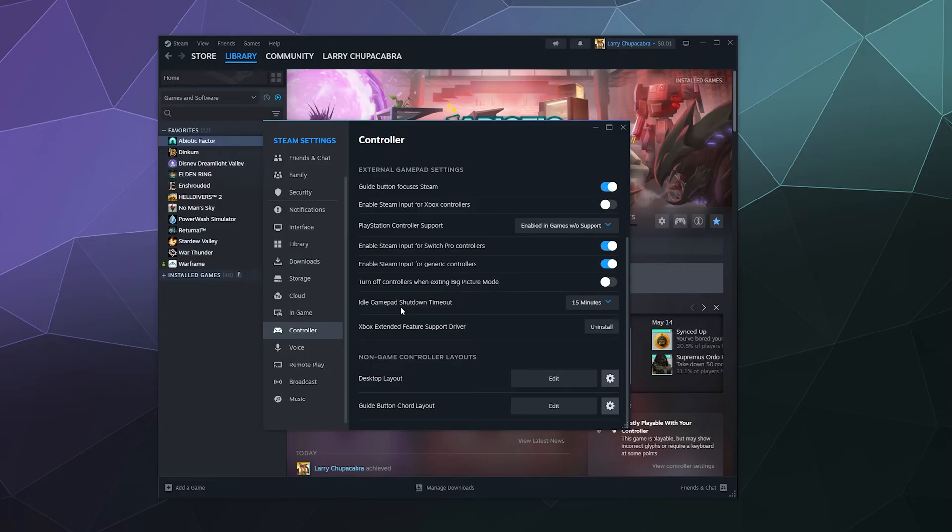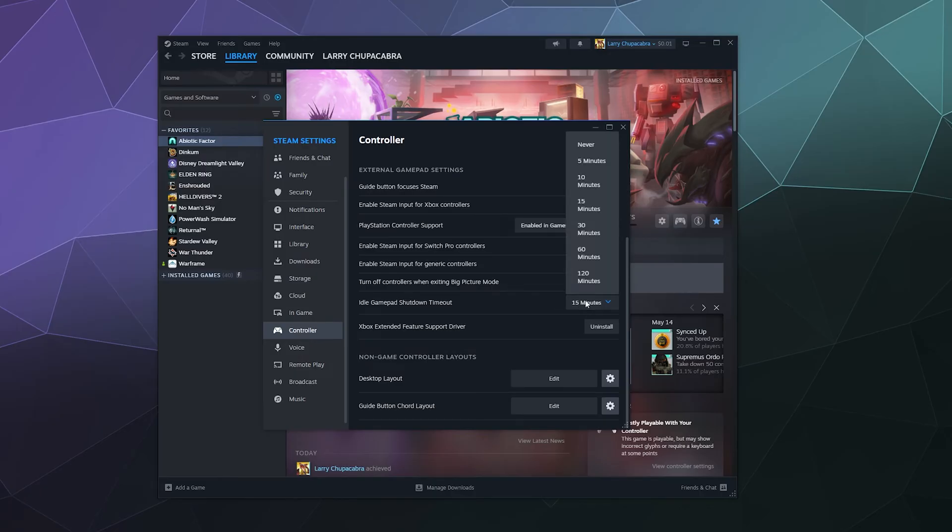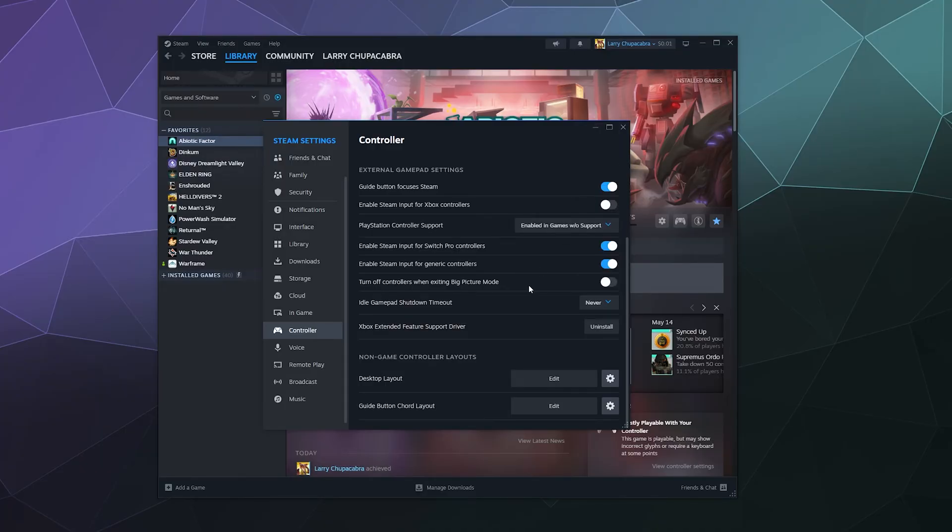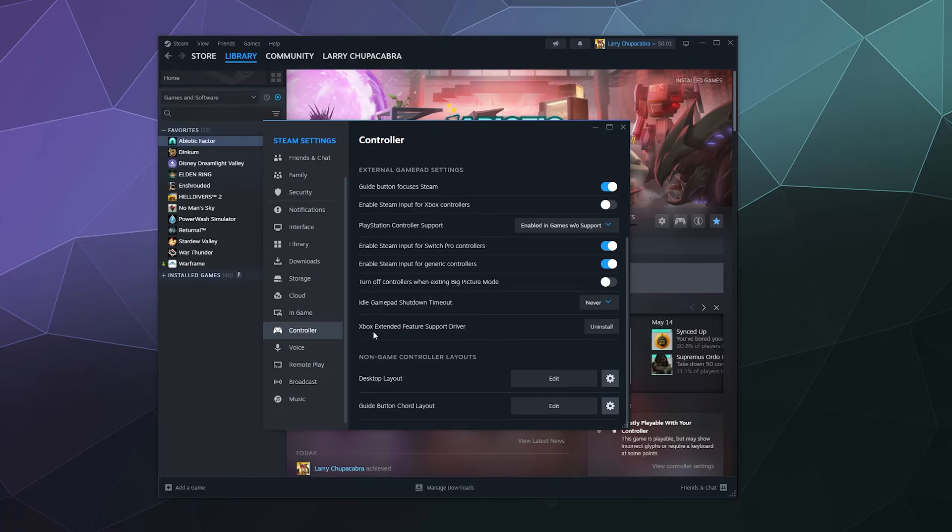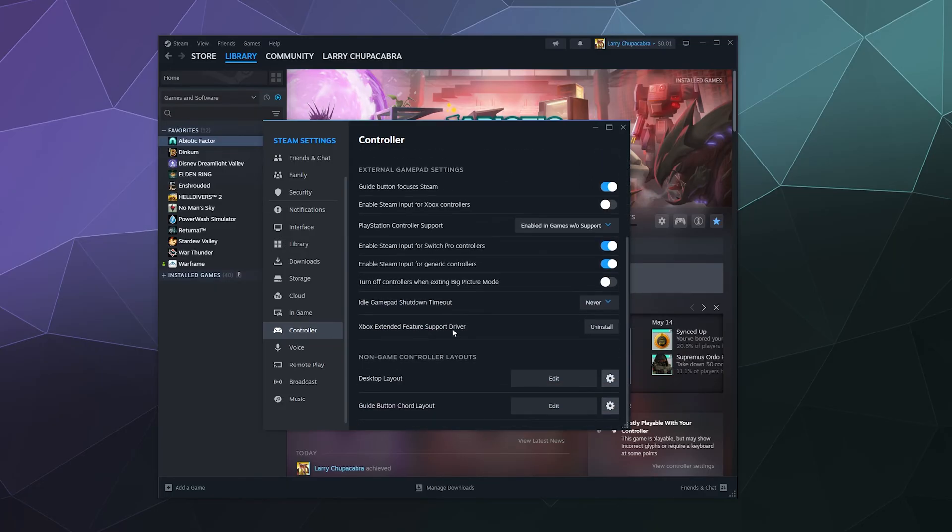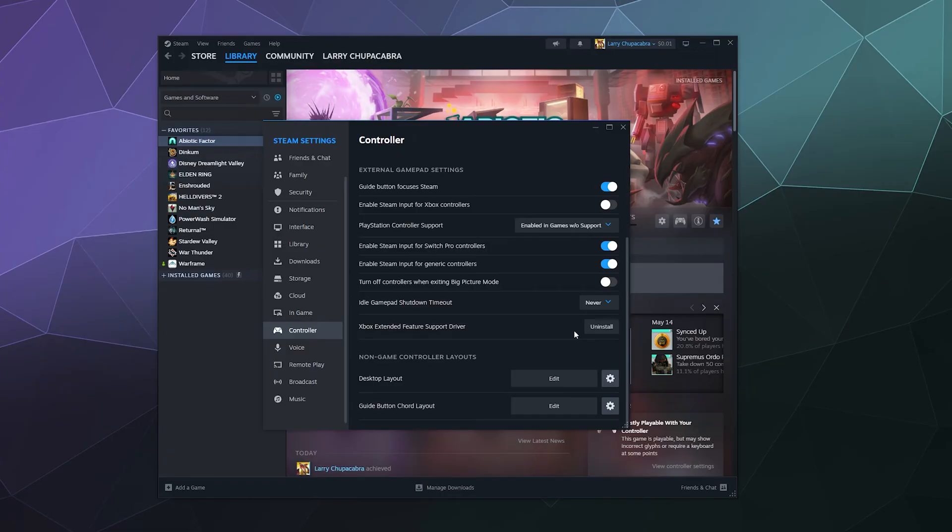Down here, it's idle gamepad shutdown timeout. So after 15 minutes, your game controller will go to sleep. You can change that to never or you can change that to 120 minutes. Because I've got mine plugged in, it doesn't really matter. So I'll switch that to never. And then down here, you can download some extended feature support for your Xbox controller. It doesn't really change anything on this menu per se, but if you like having that and you want to use that for your Xbox controller, you can click on this to install it. It'll require you to restart your computer though, so just be aware.